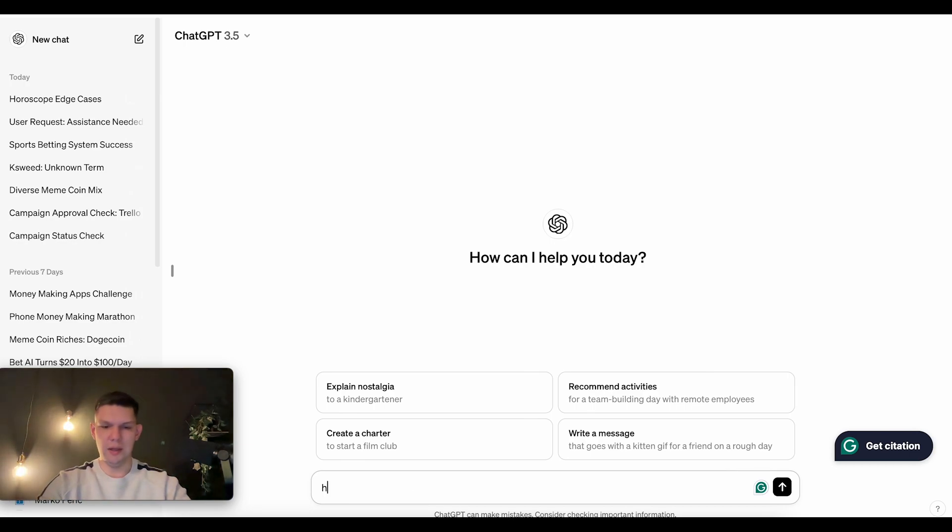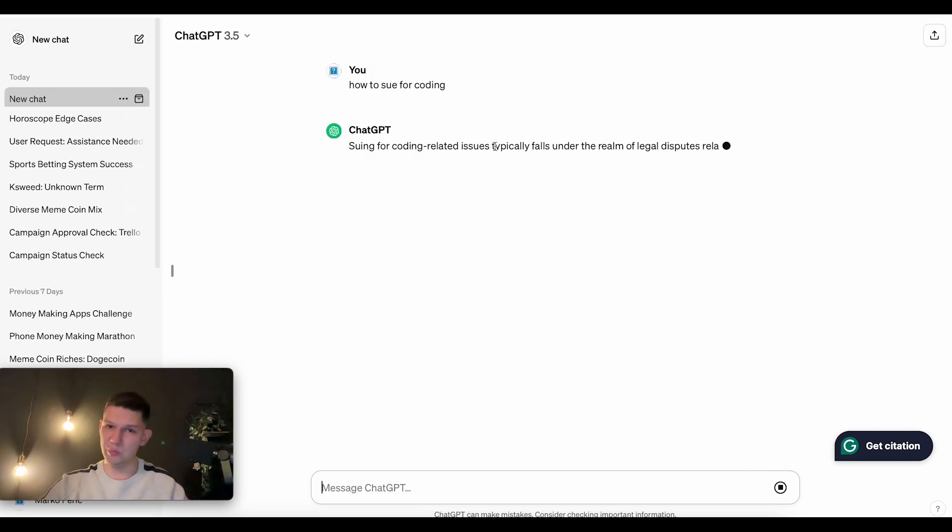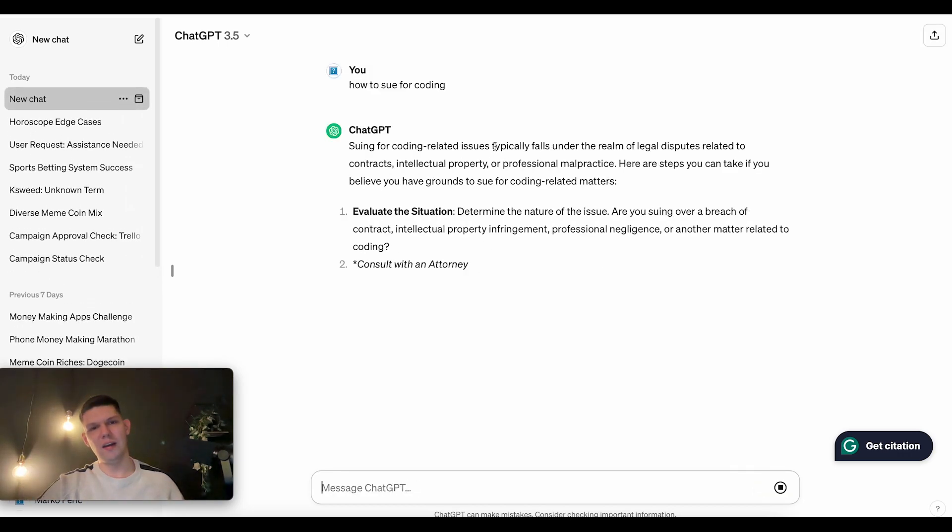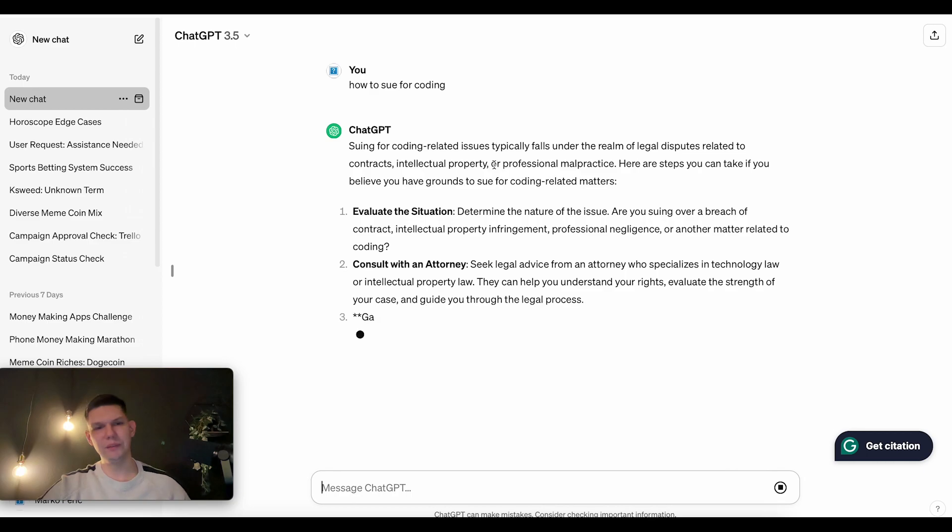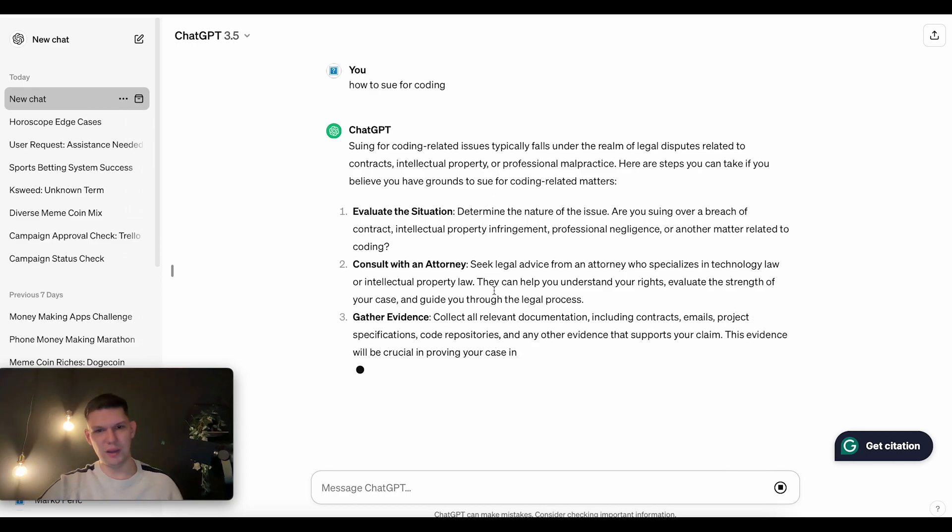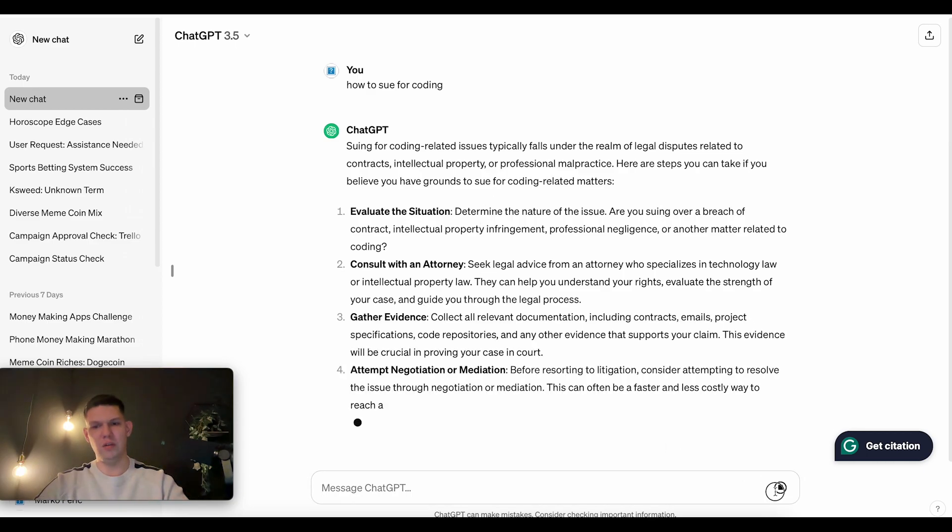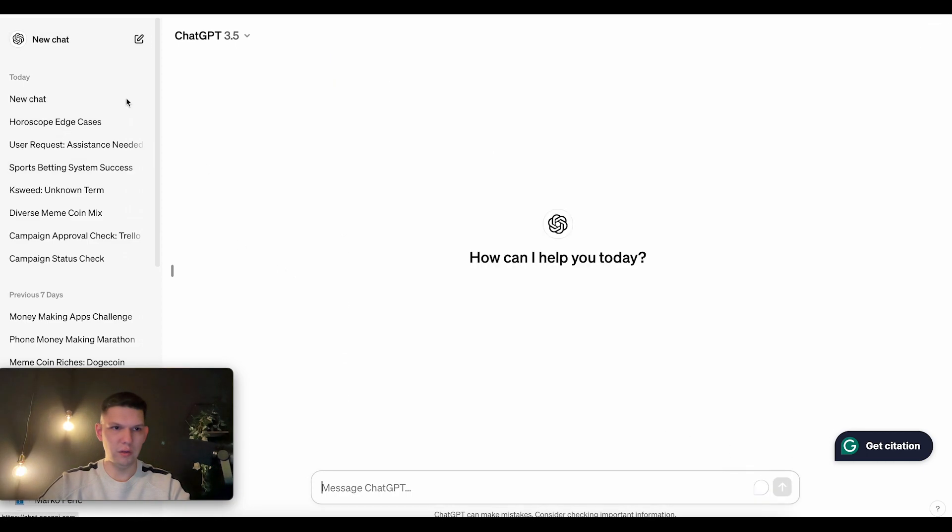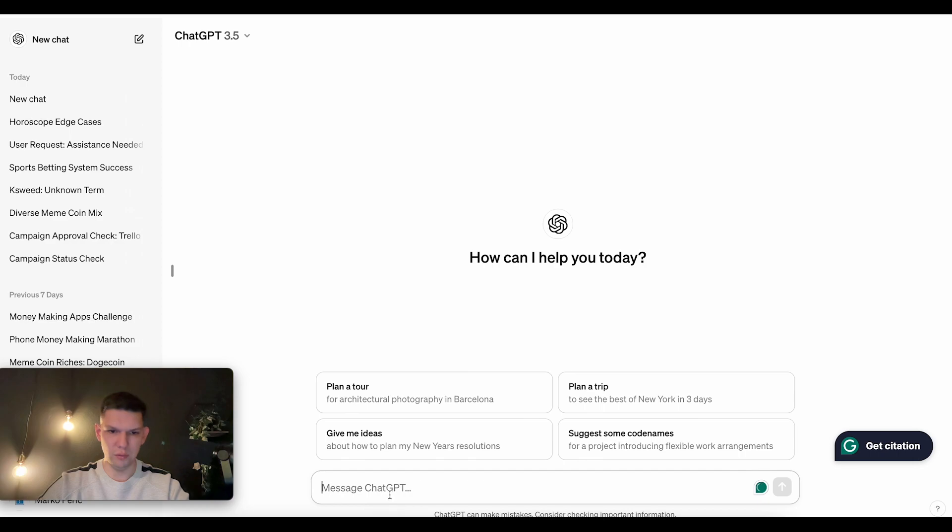Now, how to use for coding? Basically, we can ask ChatGPT how we can use him for coding. Let me give it a new input.